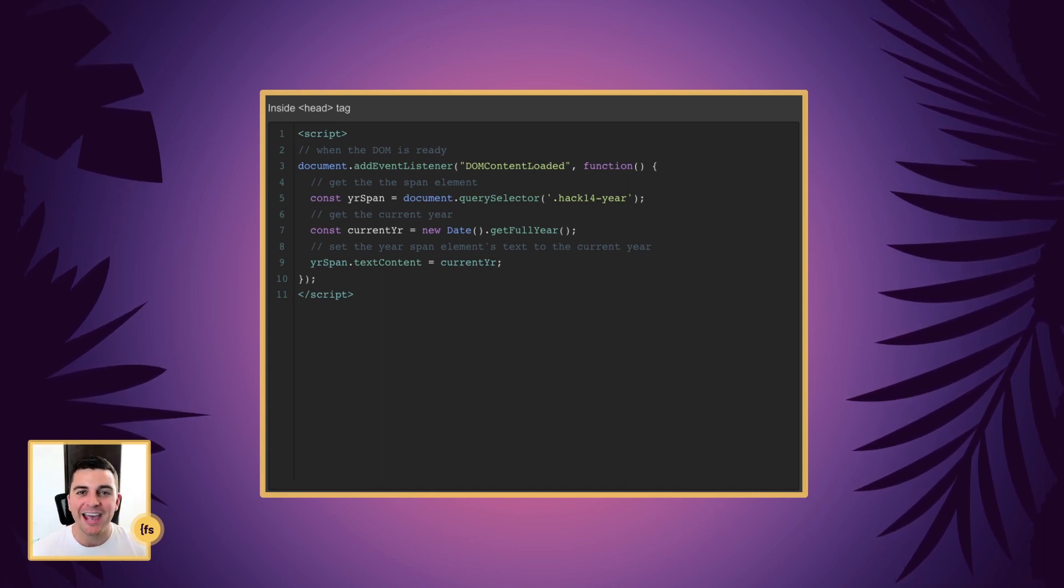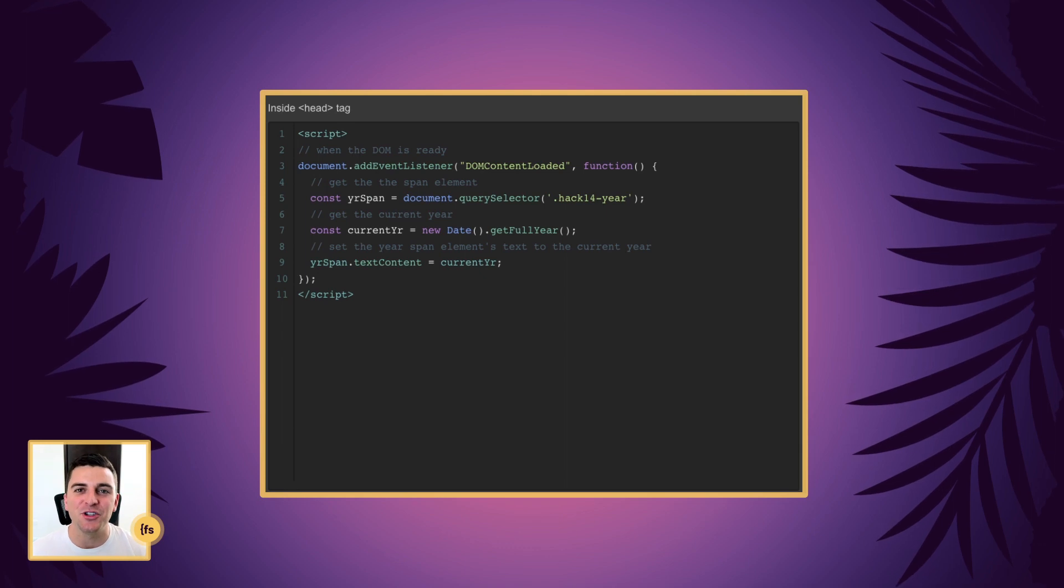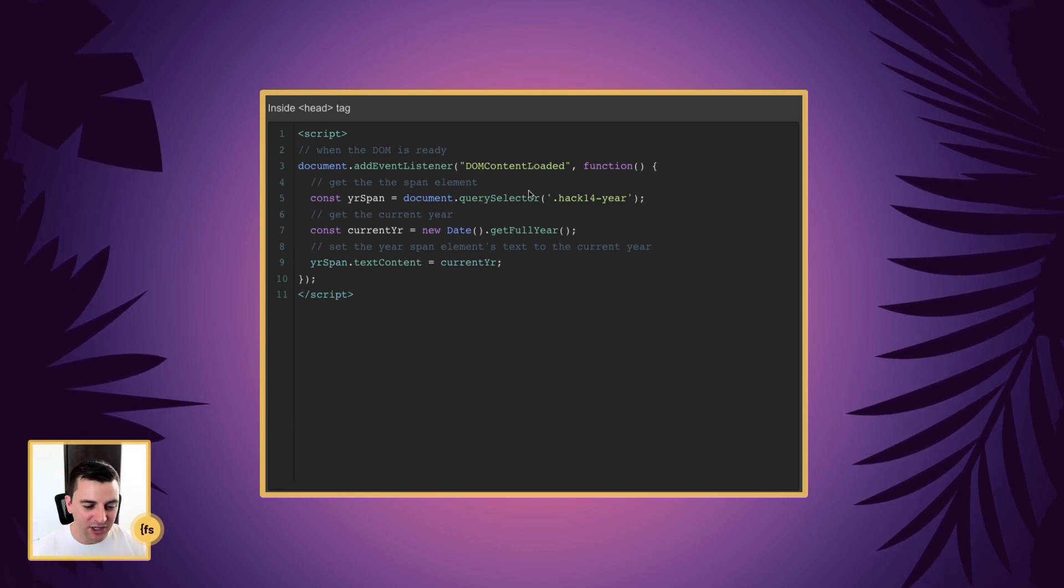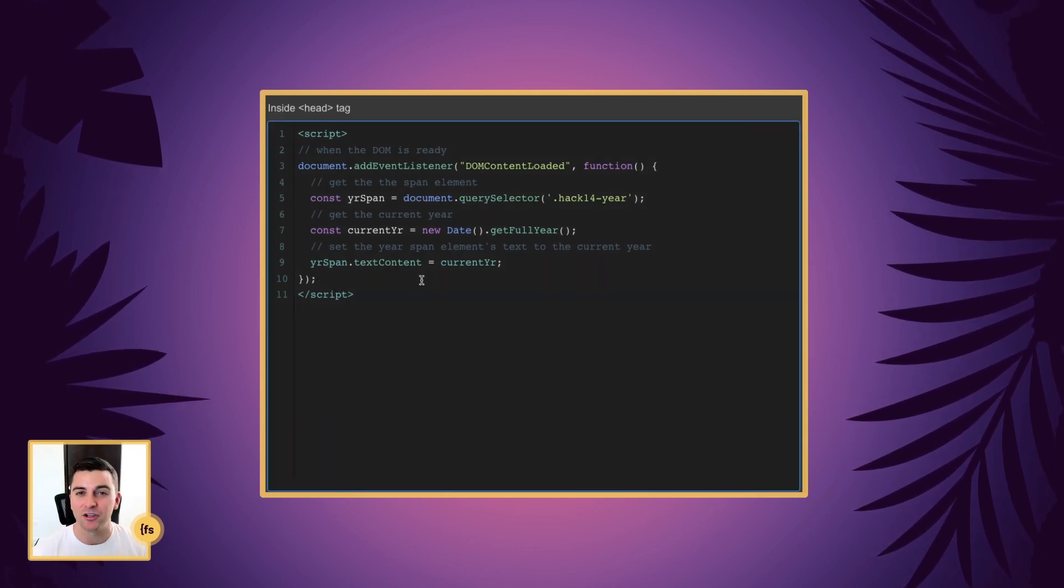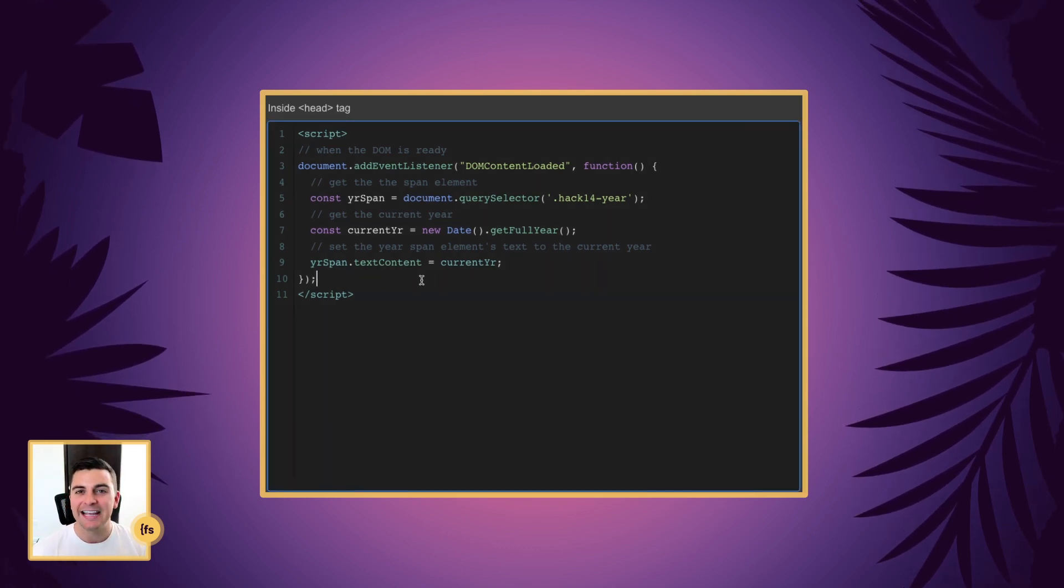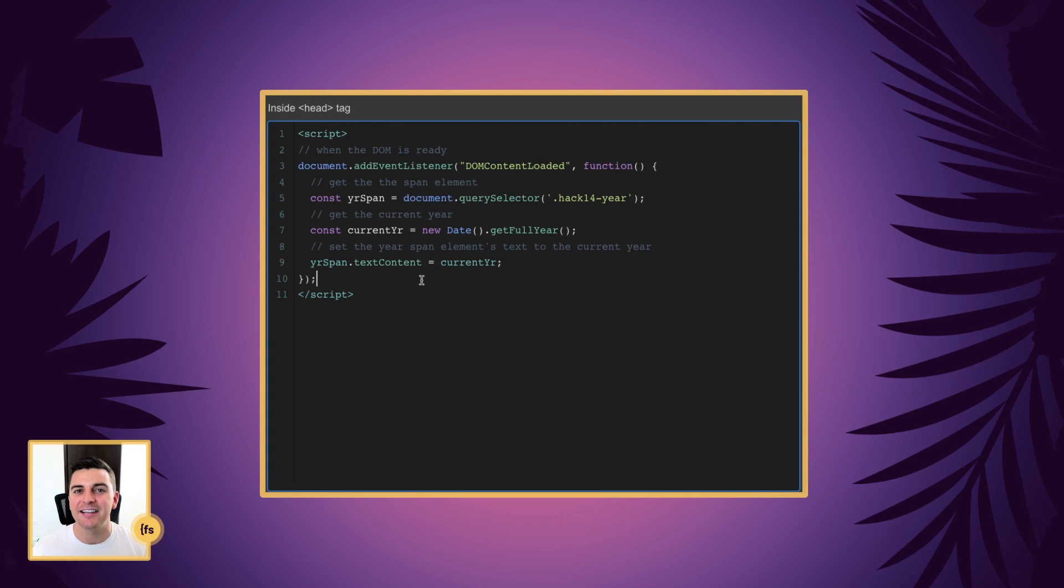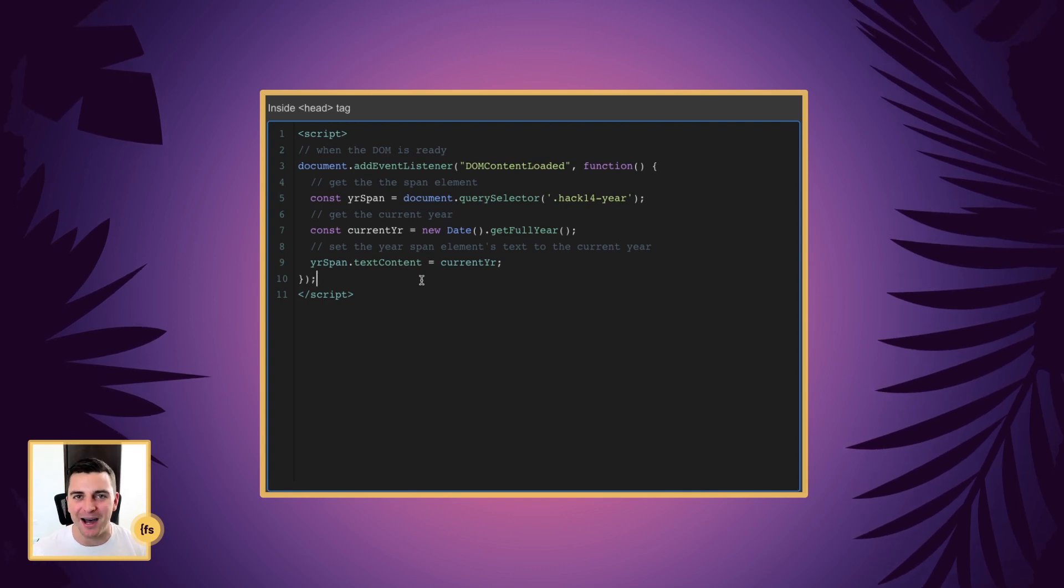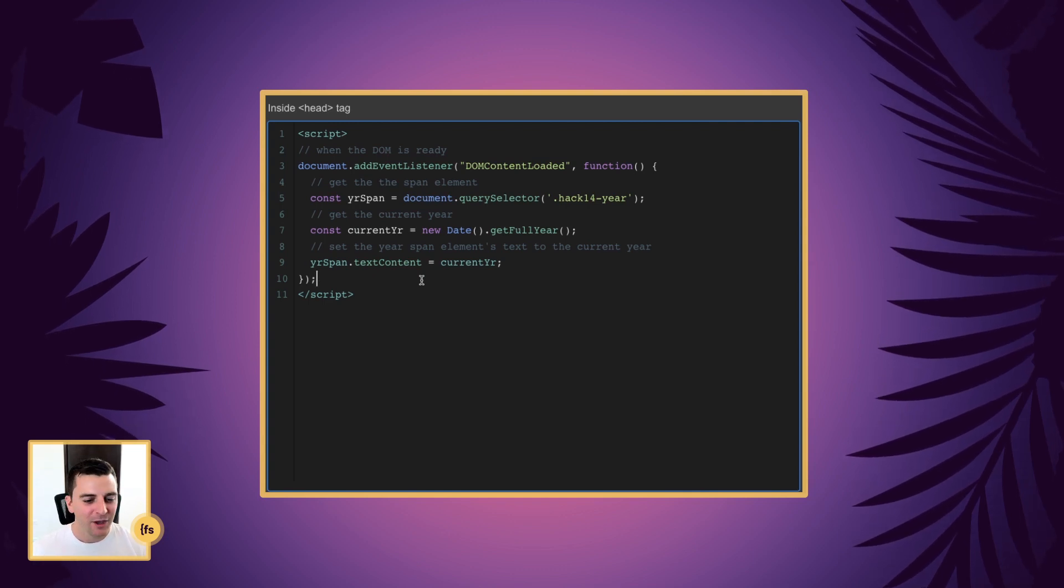And since we're inside the head, we can't use jQuery. This is all JavaScript because jQuery is initialized towards the end of the body.